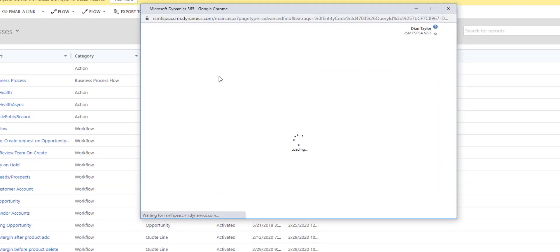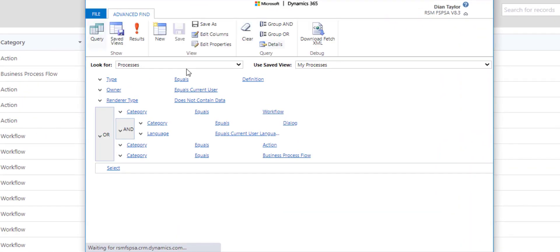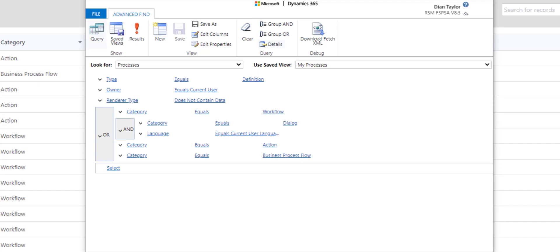And then you can share those out with other users. I know that a lot of our workflows are moving to Power Automate, but currently today we're still using real time workflows. So being able to get that information in a view, I think could be very valuable.